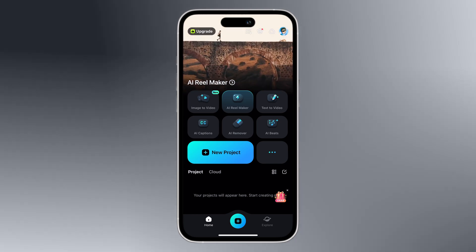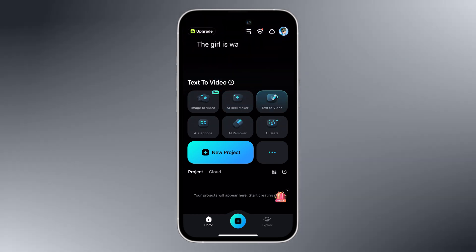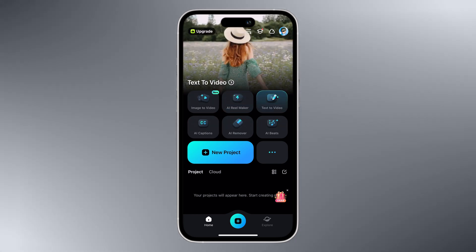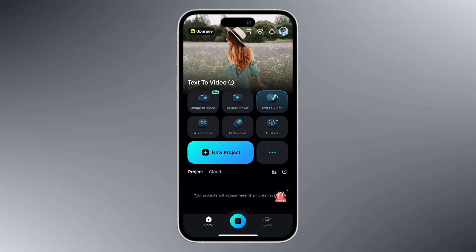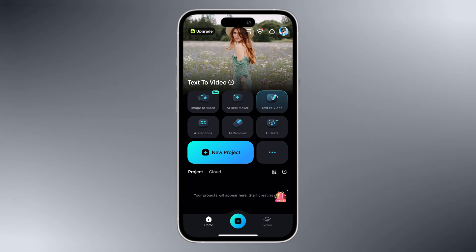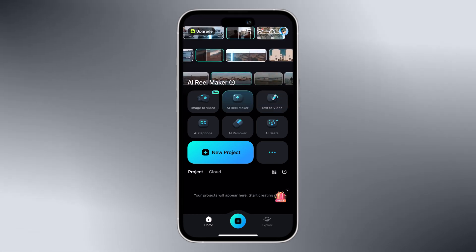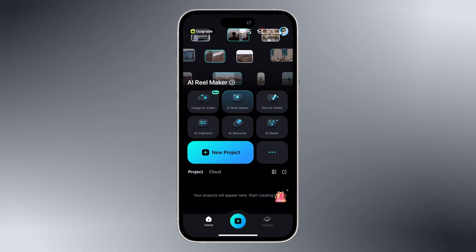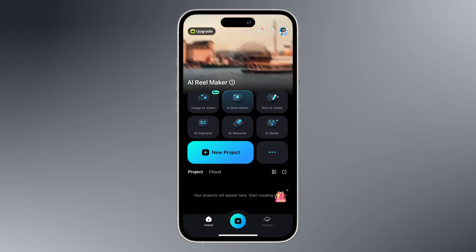Whether it's for social media, vlog, or special occasion, this feature makes video creation fast and fun. The link of Filmora 14 is available in the video description. So let's dive in.